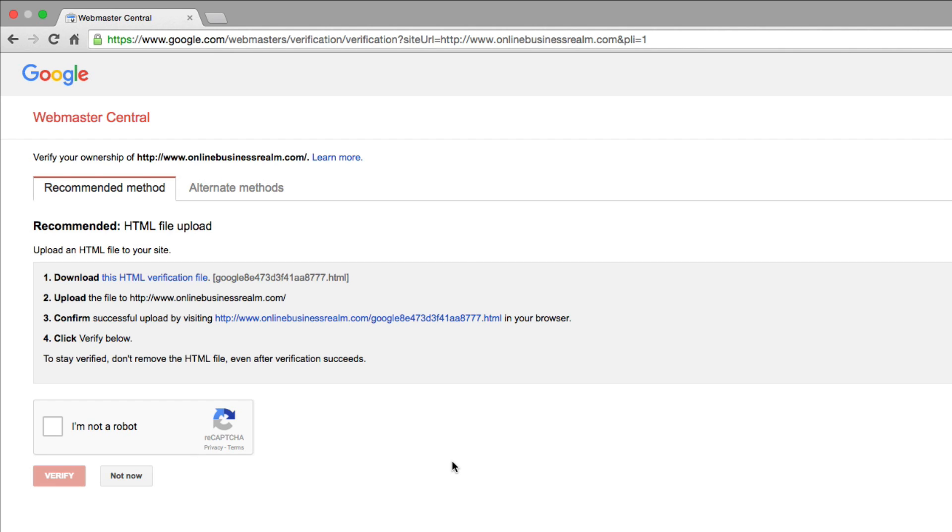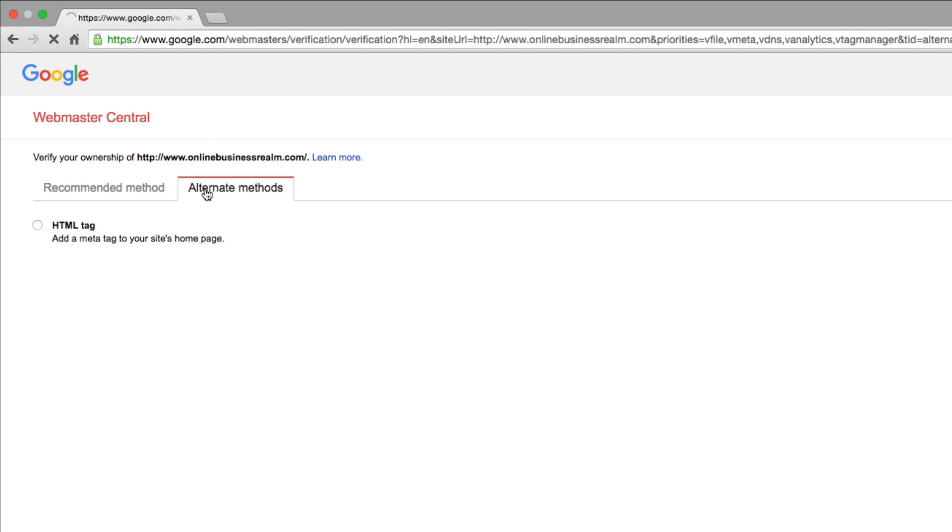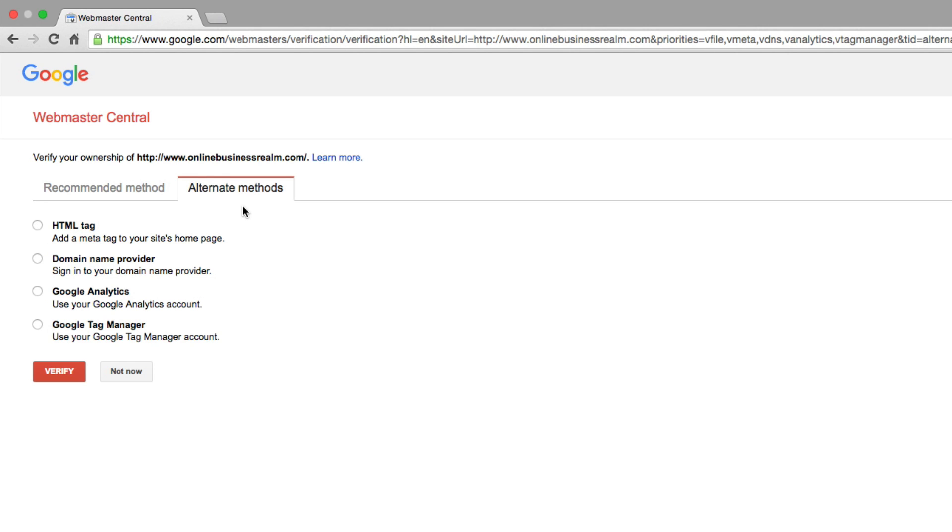The recommended one is the HTML file upload. If you're not too good with HTML and you don't know too much about the back end of your website, you might want to click over to the alternate methods here on the next tab, and then it'll show you Domain Name Provider, Google Analytics, Google Tag Manager.